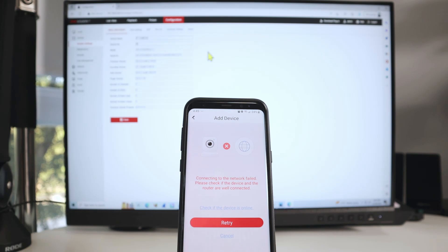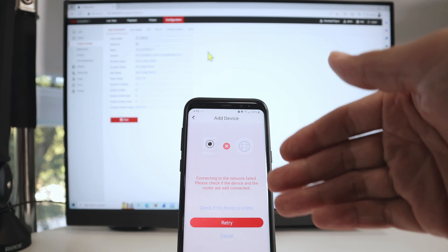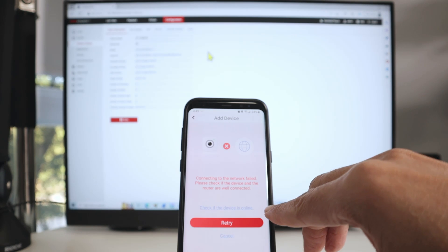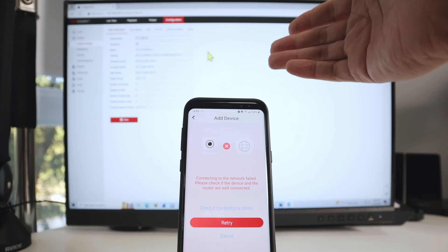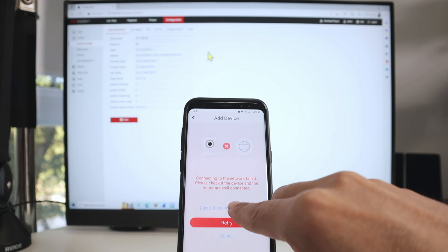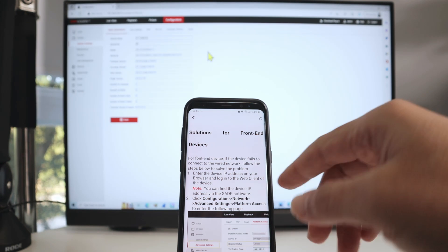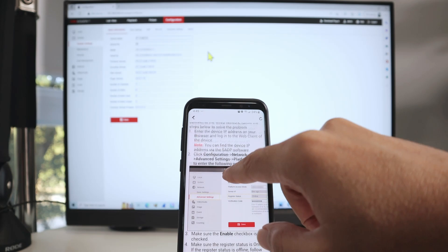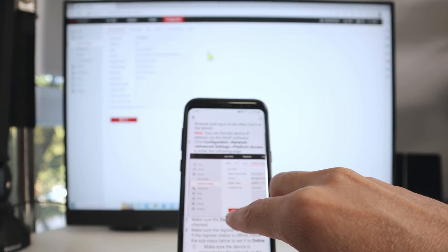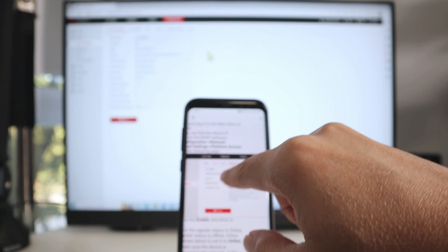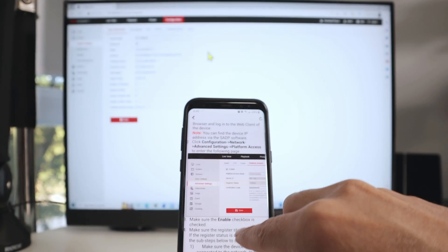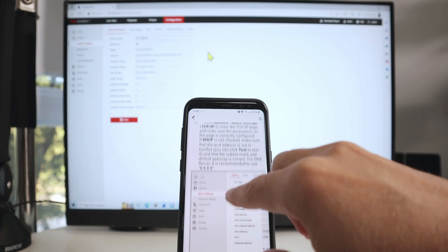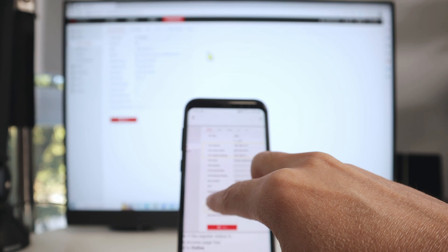The app didn't find the camera on the network and I get this error. What I have to do here is retry, but first I need to find the problem. If you click this link here, you'll get a document that shows what you can try — you can go to advanced settings, check the platform access, enable the HiK-Connect, and check your network. Basic stuff you have to do.